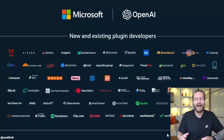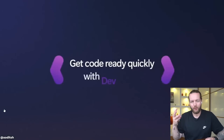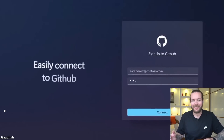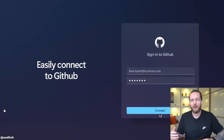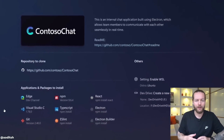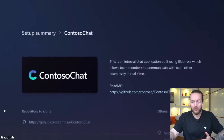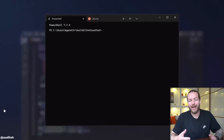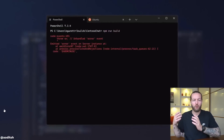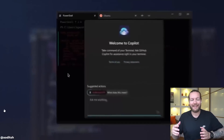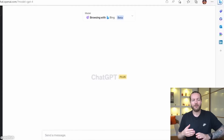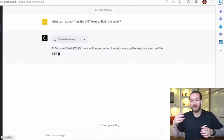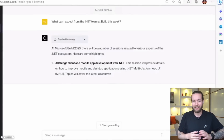Third, there's Dev Home for developers — making it easy to connect to GitHub, set up the machine to code, and install the tools and packages needed, so developers can focus on writing code. Fourth, they announced the Bing Chat integration with ChatGPT, so in the settings you can now see the web integration is done with Bing Chat.